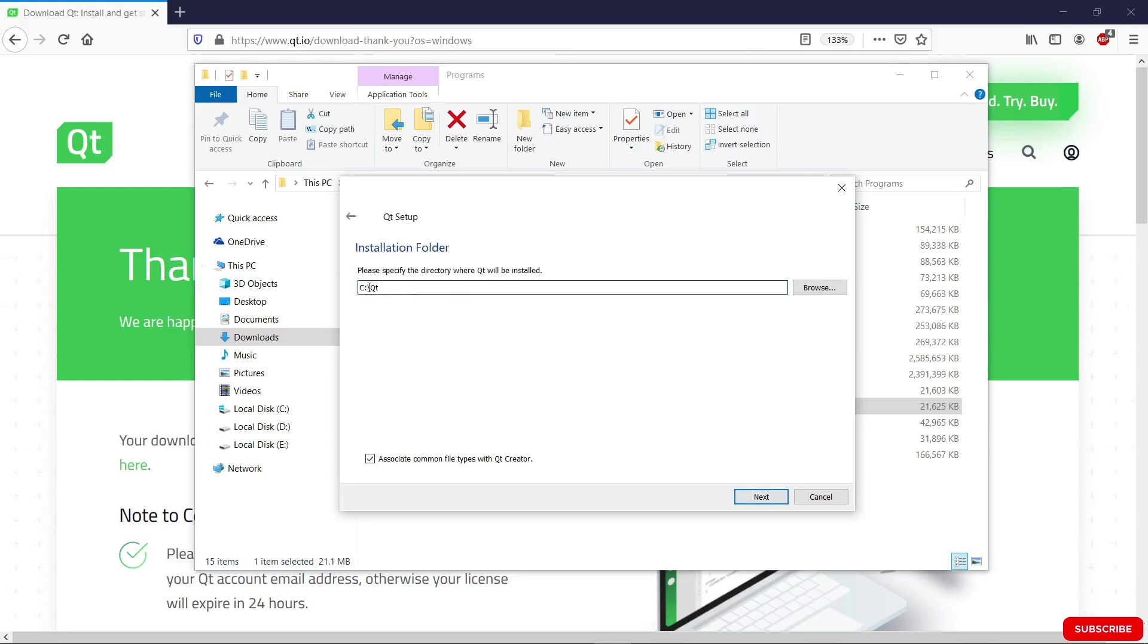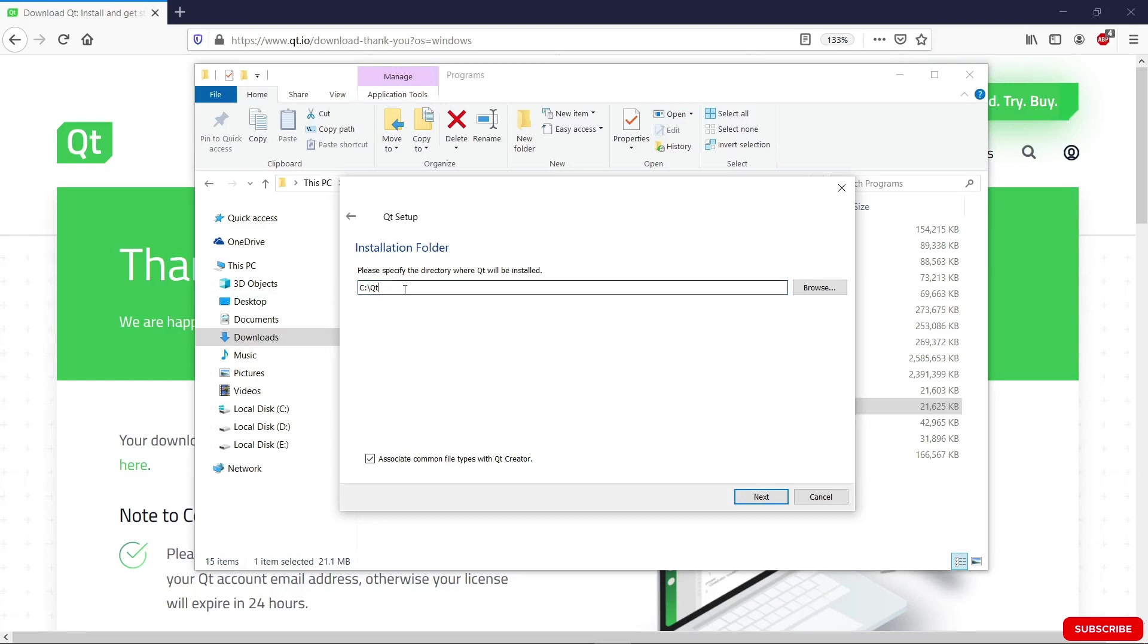You should choose the default if you don't have Qt installed. In this case, you should choose C Qt like you see here. But as I said, I have Qt installed.